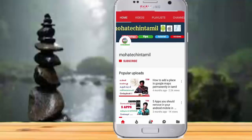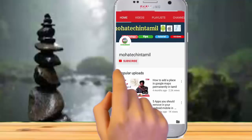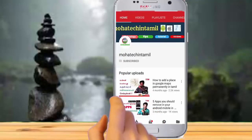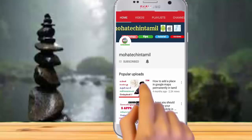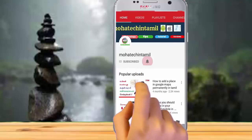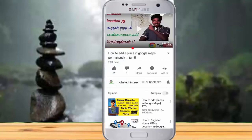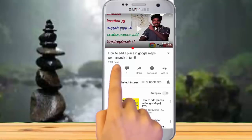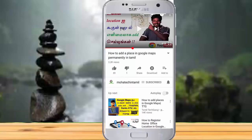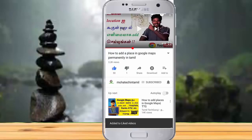If you are subscribed to the channel, press the bell button to get the latest updates. Friends, we have a nice request — please press the like button if you watch this video, and press the notification button.